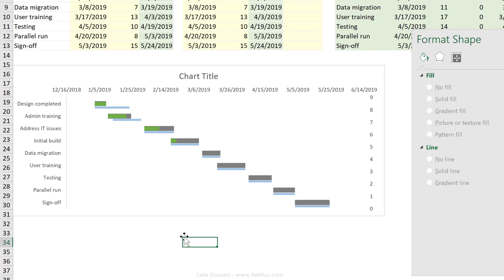So just quickly by looking at this, I know that I completed the first task much faster than I planned. And it looks like I'm going to complete the second task faster than planned as well. Now let's do our last task. And that is to add a line representing today's date.